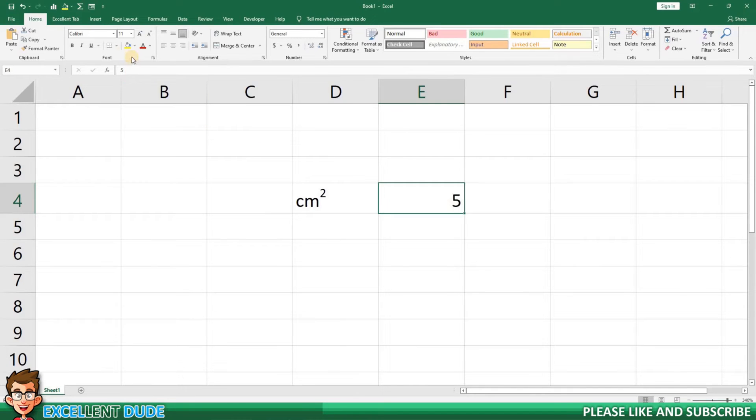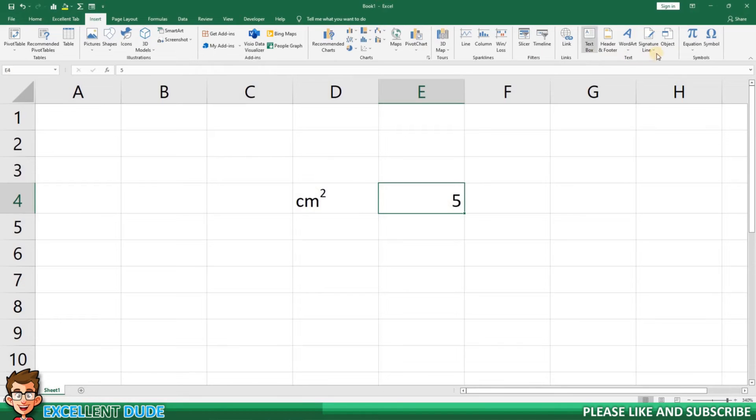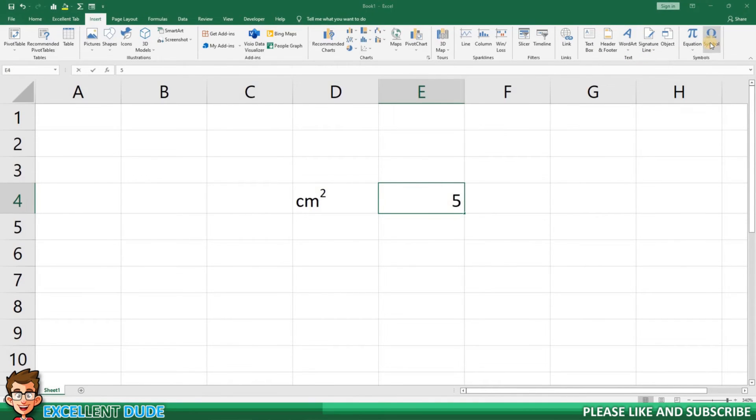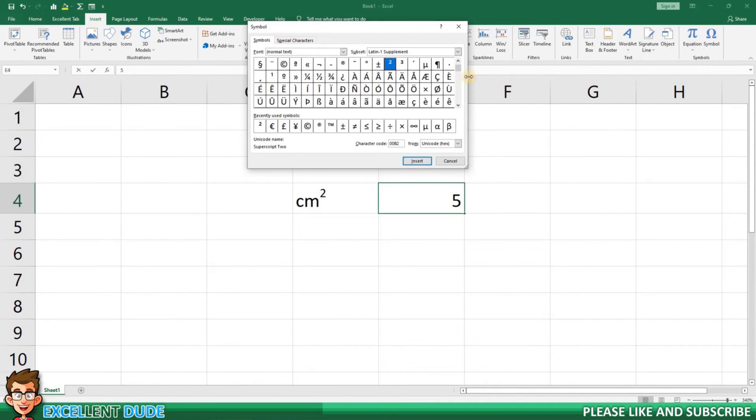This time I'll now click on the Insert tab on the ribbon and then look for the Symbol button. Once I click the Symbol button, a pop-up is displayed that has a number of options available to choose from.